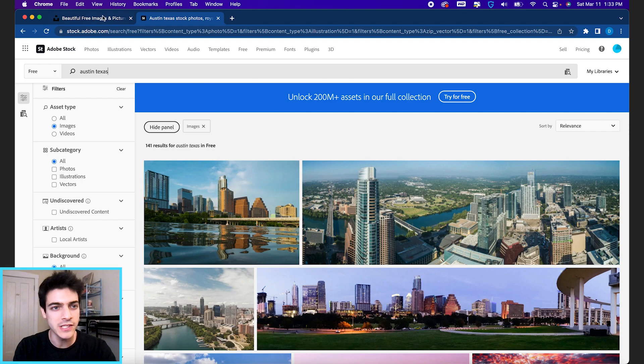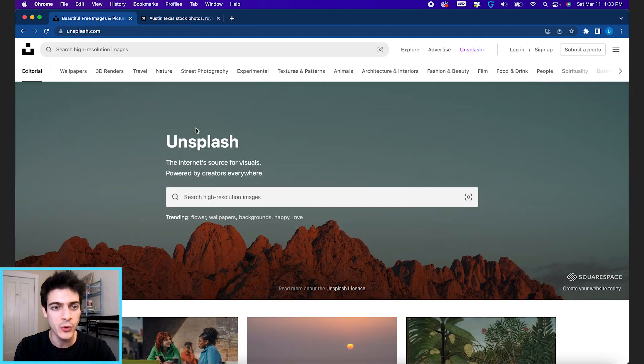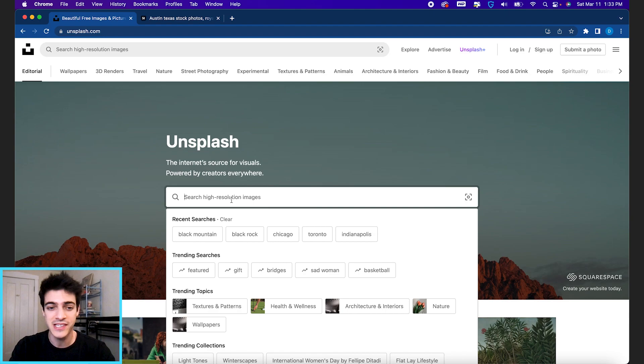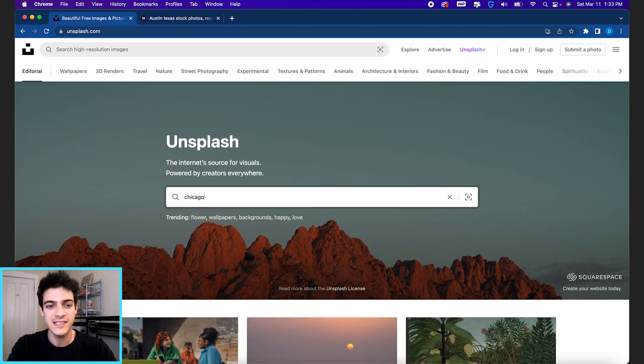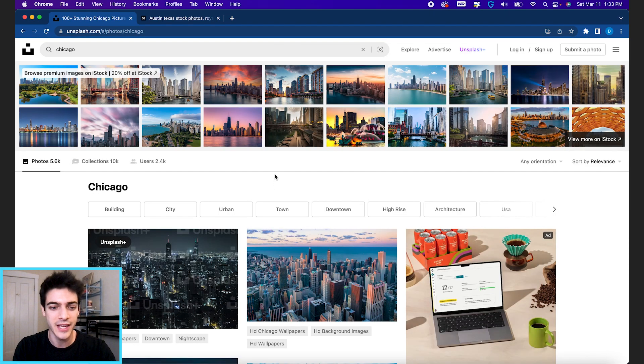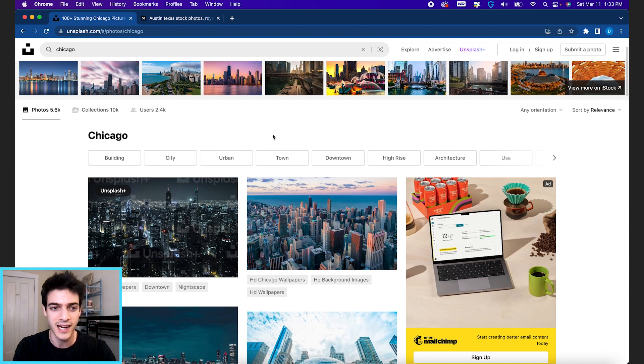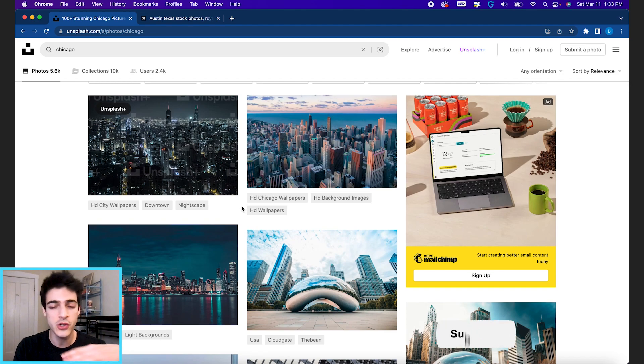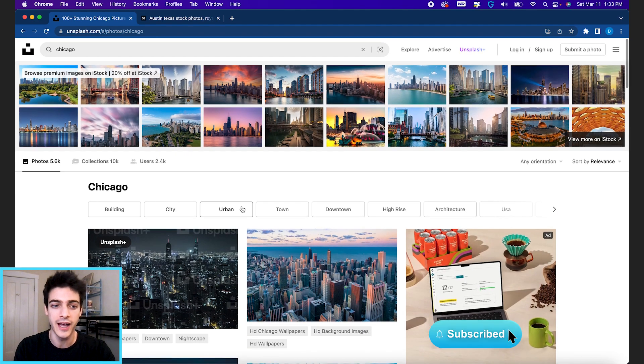But let's look at Unsplash.com real quick. Not everyone has an Adobe account, I understand that. Unsplash is still great. Let's type in Chicago. They will have some good skyline shots, and these are totally free.